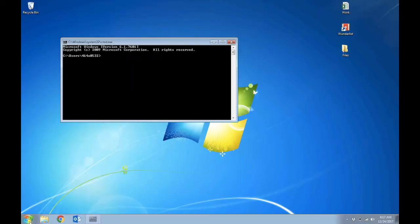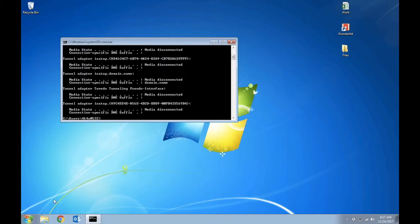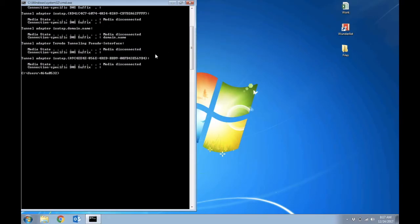Now you need to obtain the IP address of the Windows PC. So go to the command prompt and press ipconfig and note down the IPv4 address.